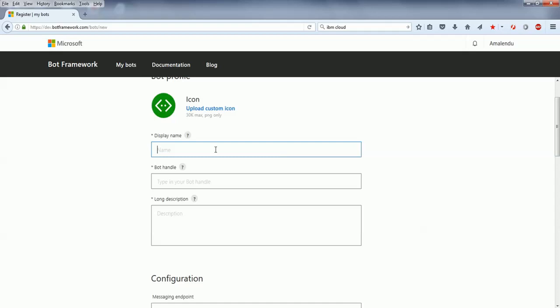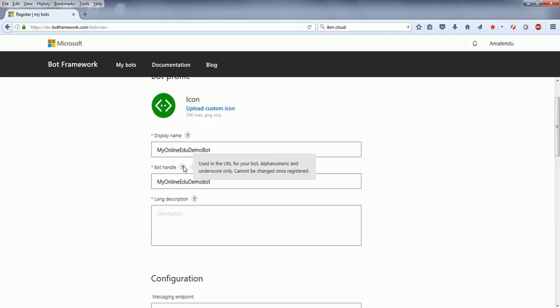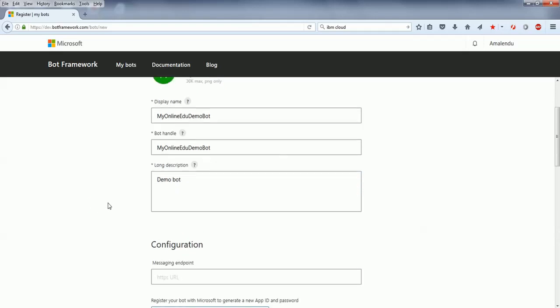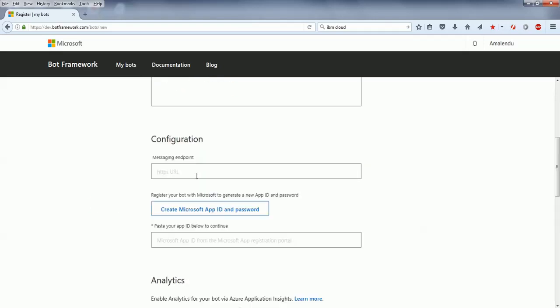You need to give a name of the bot. In this case, let's say MyOnlineEduDemoBot. And the bot handle, I'll also give the same name. If you click on this button, you see that you can use this in the URL for your bot. And then the description, same as demo bot.